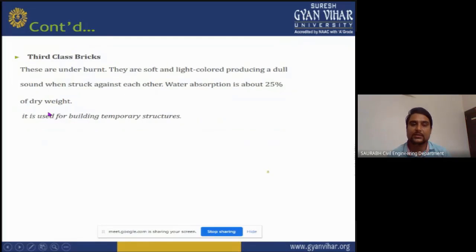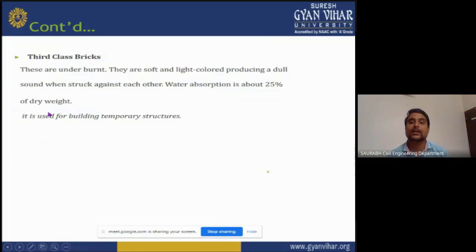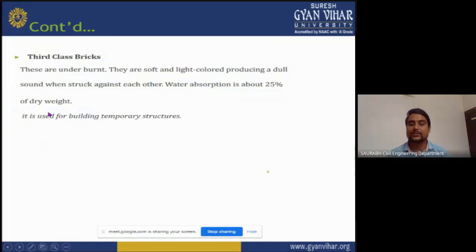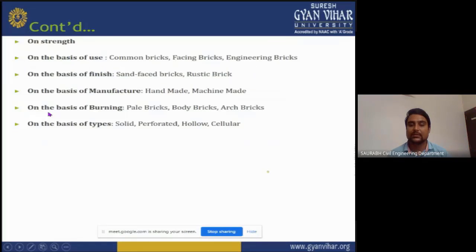Third-class bricks are soft, light-colored, and produce a dull sound when struck against each other. Water absorption is about 25 percent of dry weight. They are used for building temporary structures and where very good strength is not required.